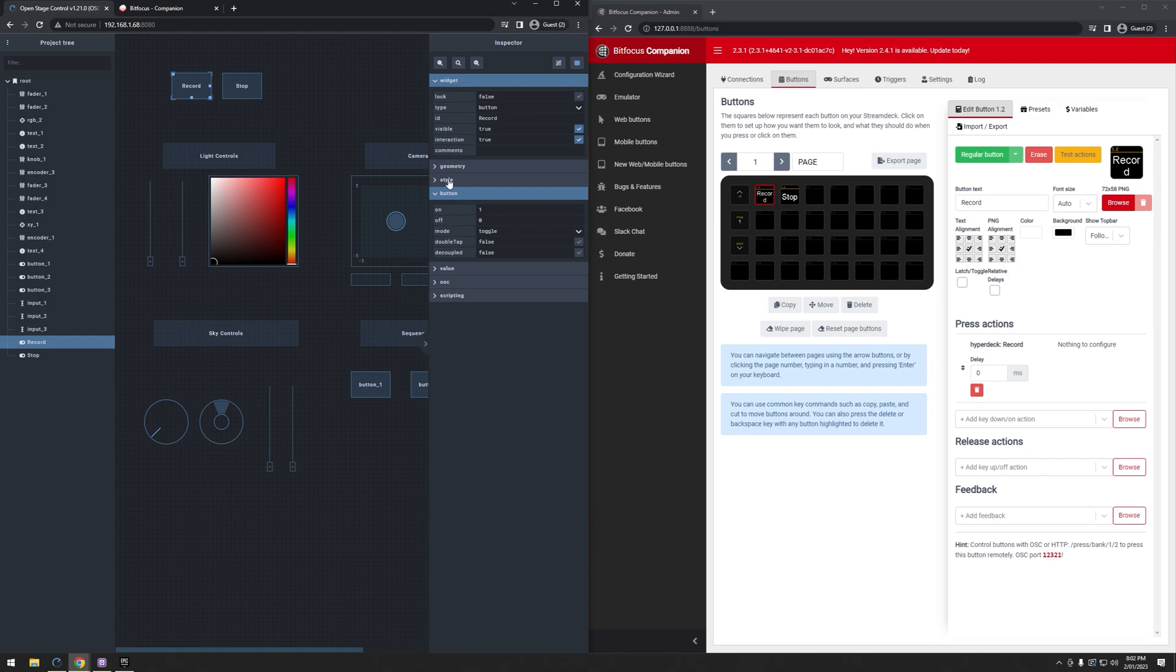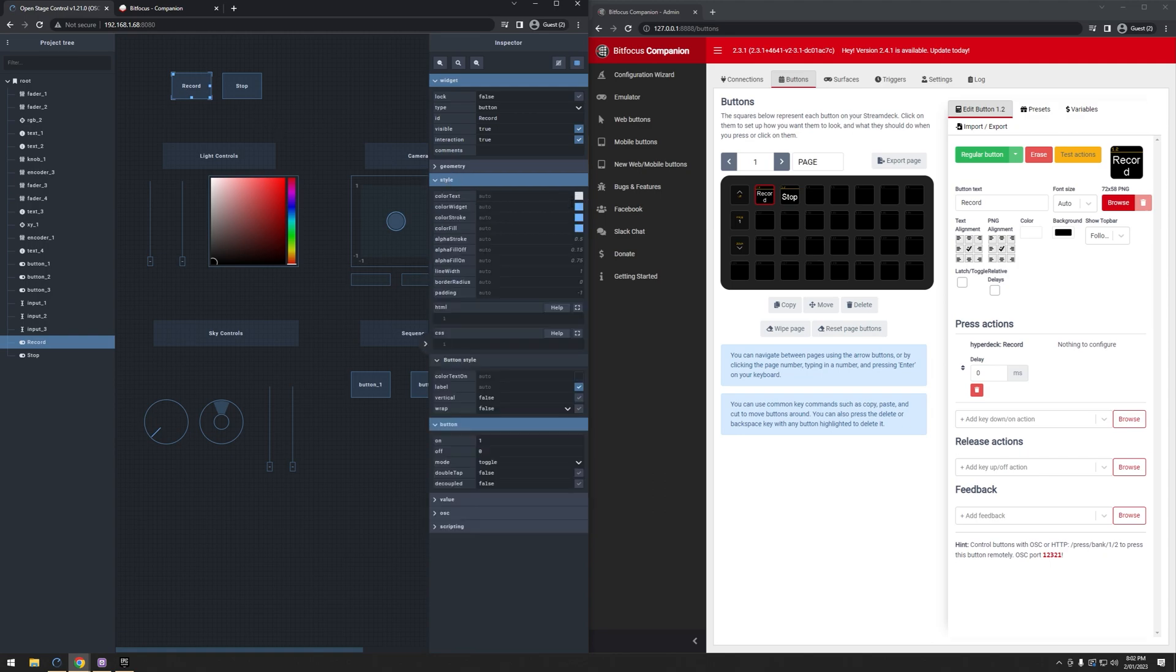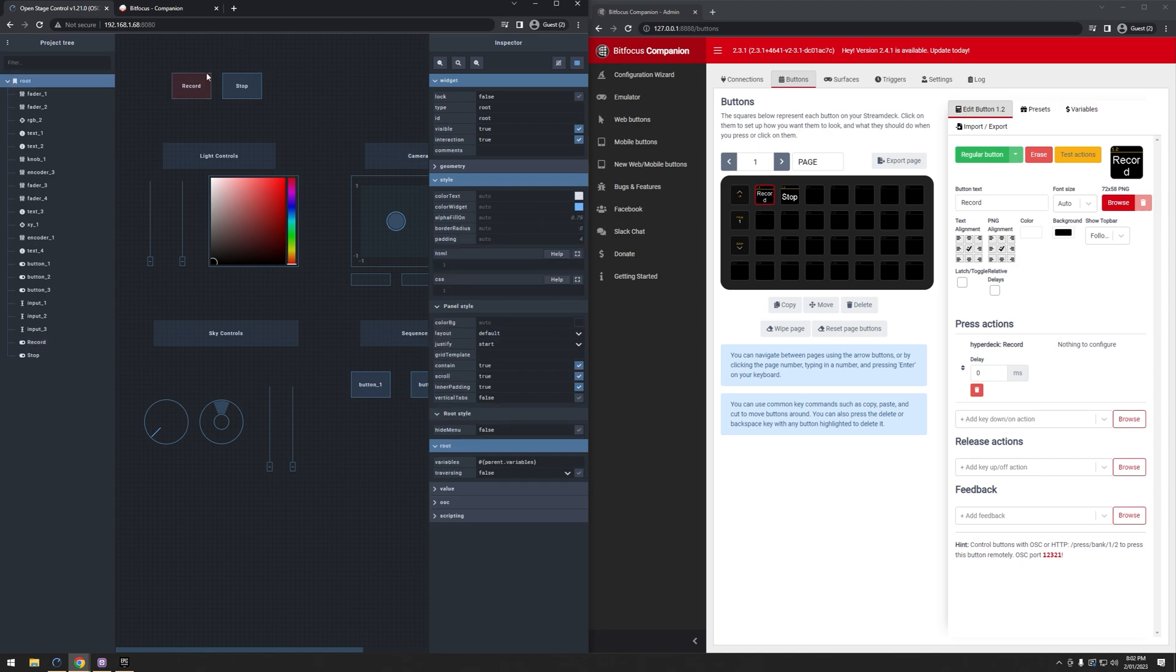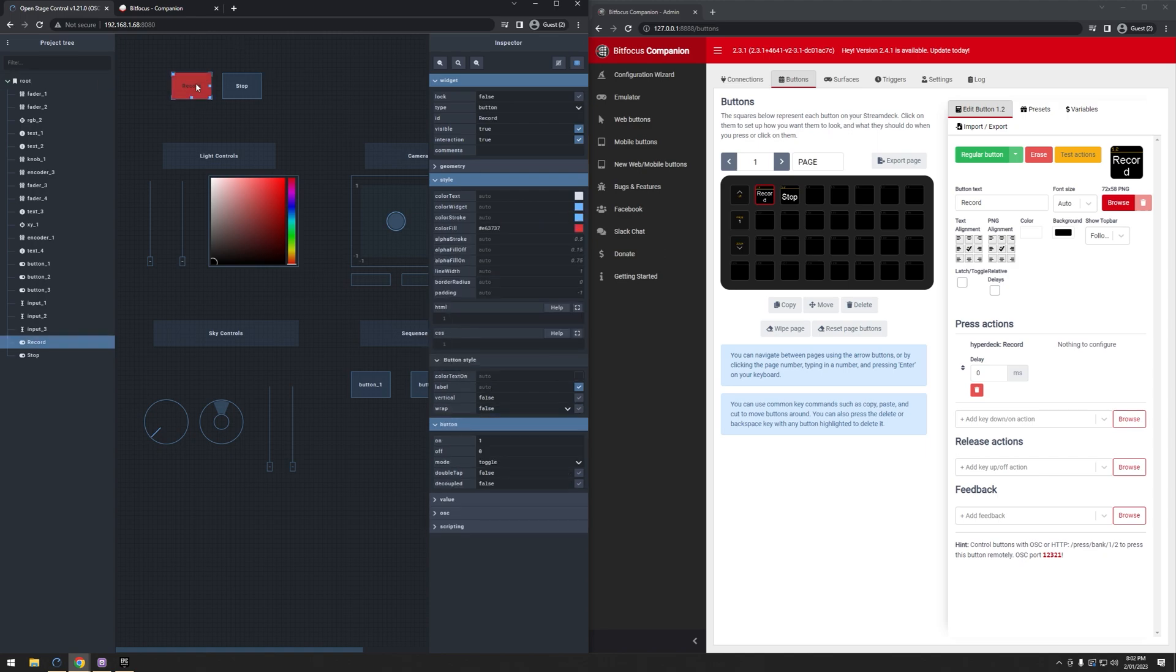Next, on Record, I'm actually going to change its style, and I'm just going to change its widget color, or specifically the widget fill, to be a nice sort of red for record. There we go. Let's try that. Perfect.